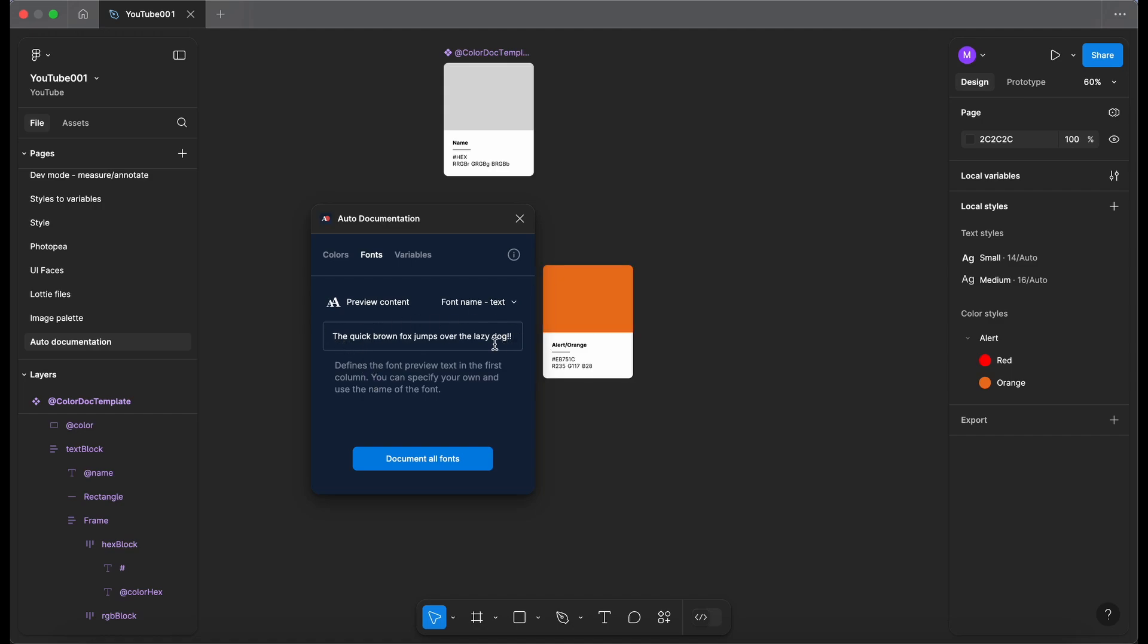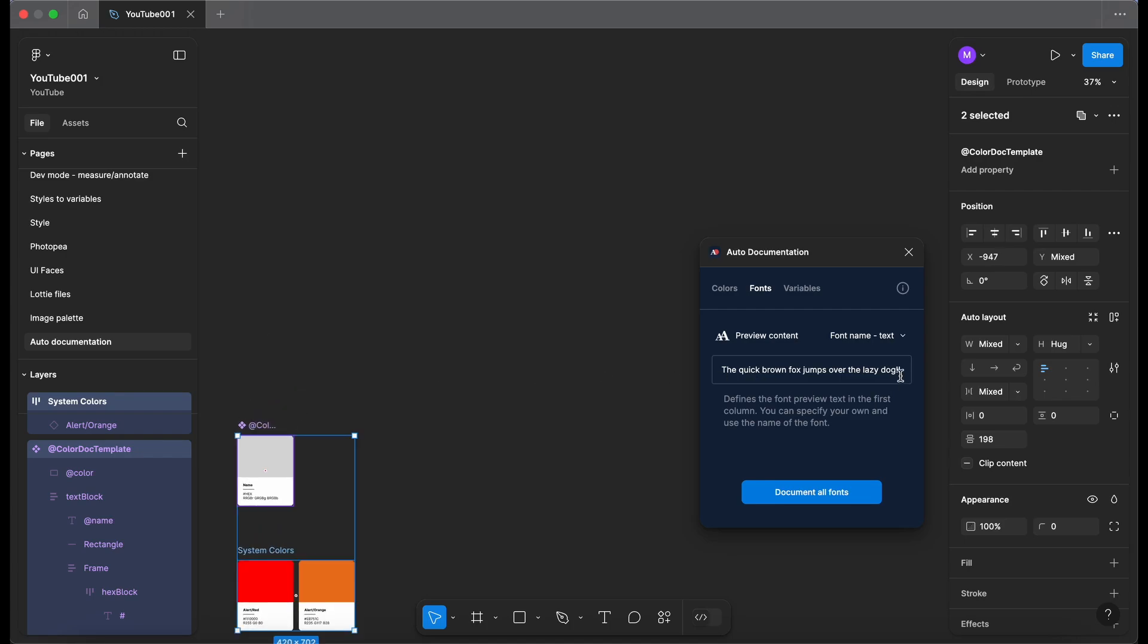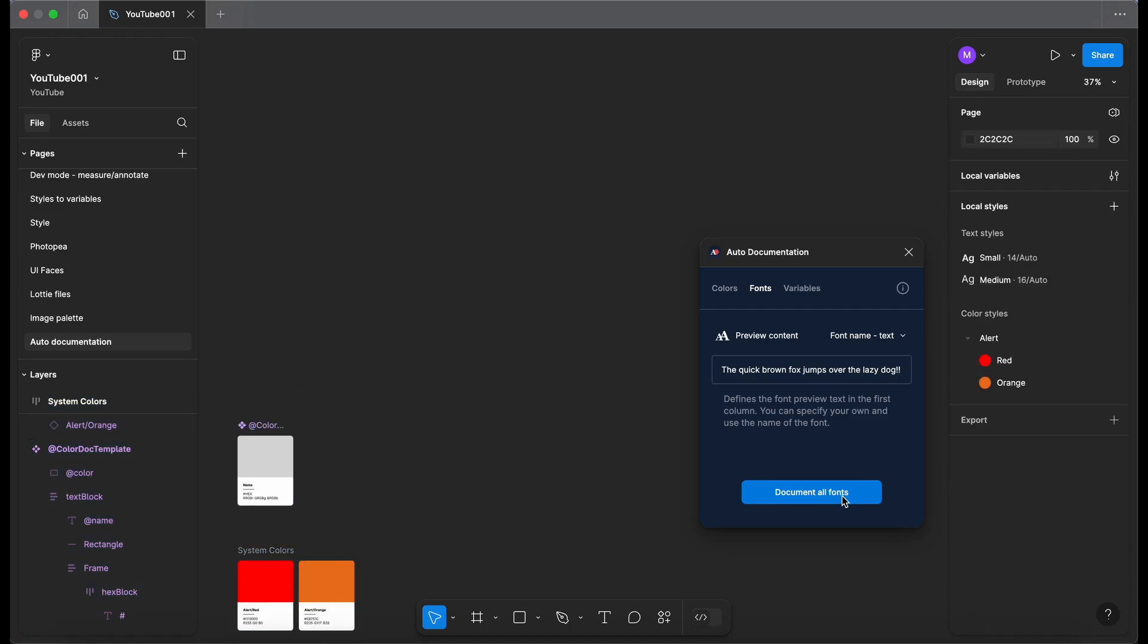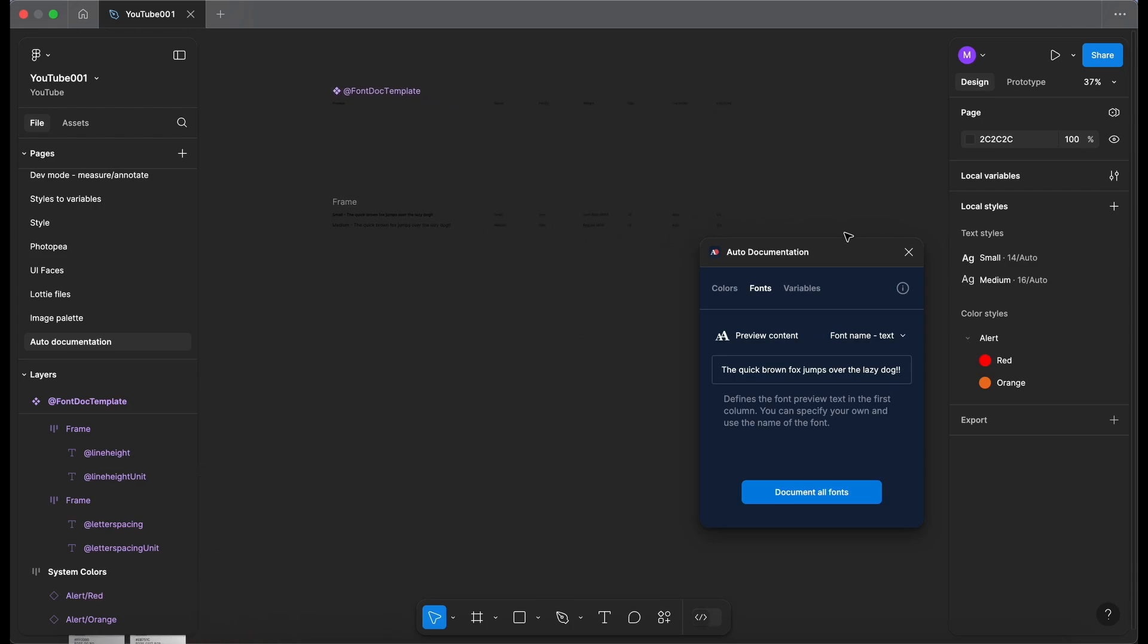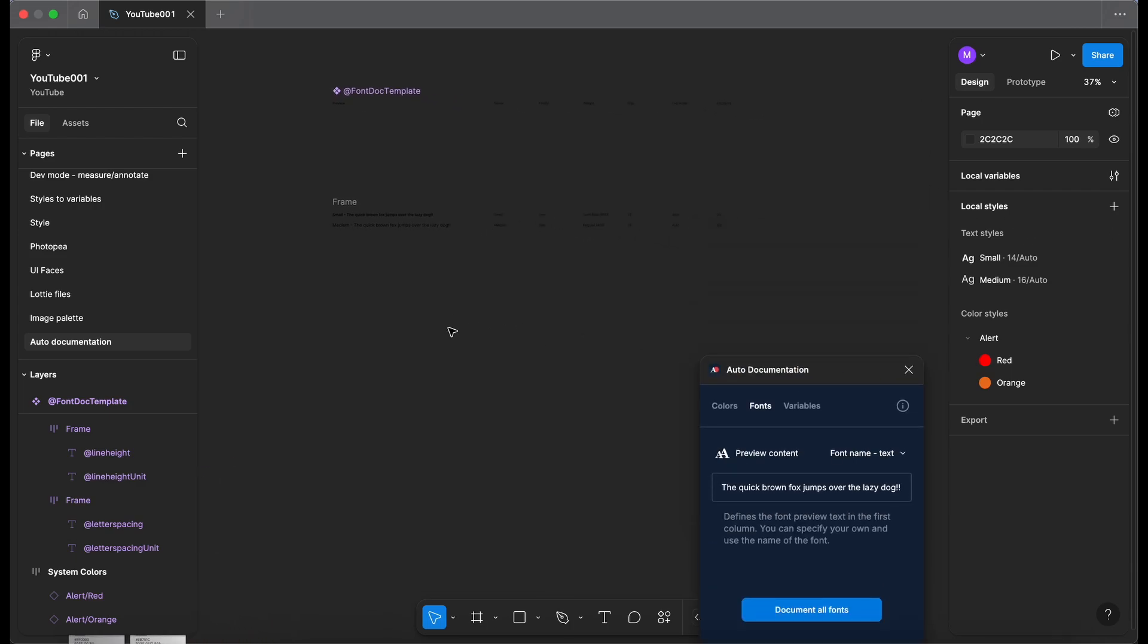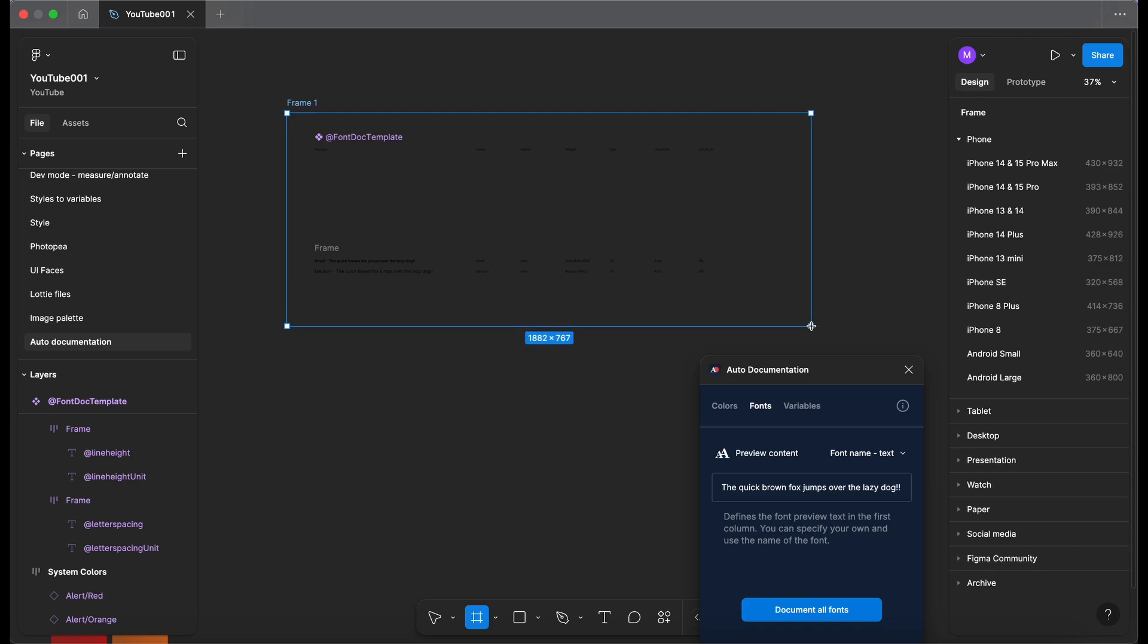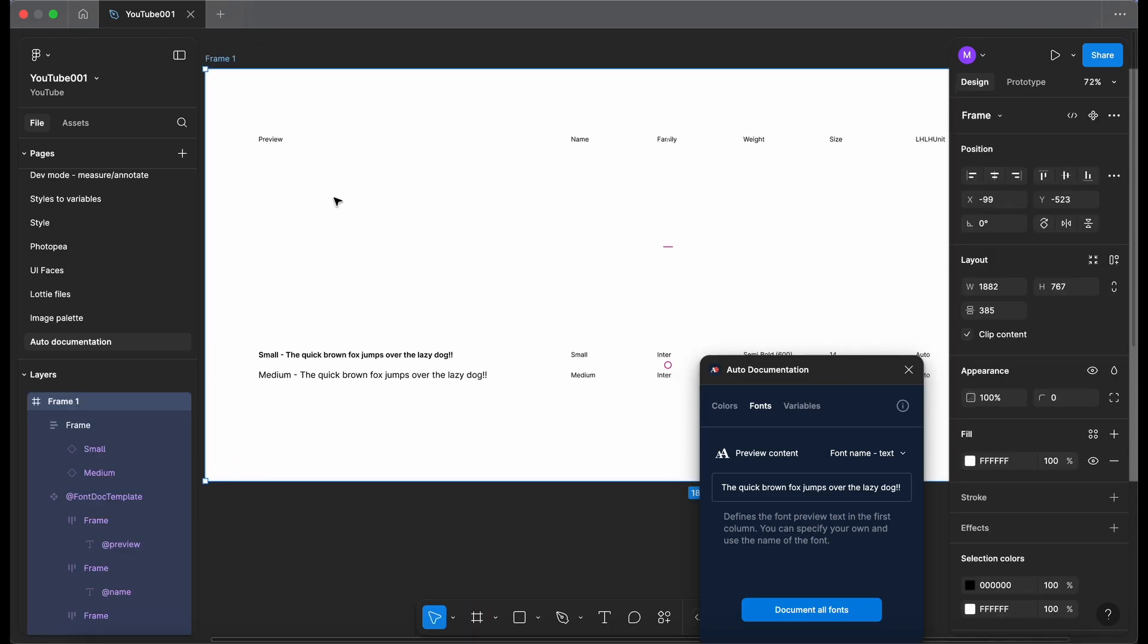I've adjusted the preview text here and I'm just going to move the colors away just so nothing clashes. So now let's click on document all fonts. Okay and as you can see above it's put something on the canvas. Let me just go and draw a frame out and just draw over that area and let's zoom in a little bit.